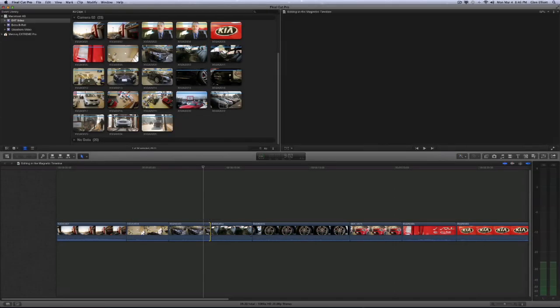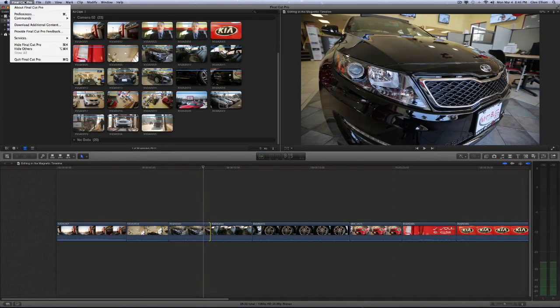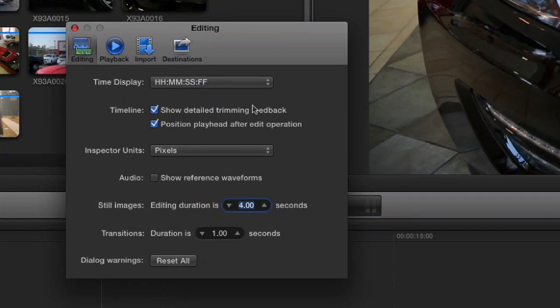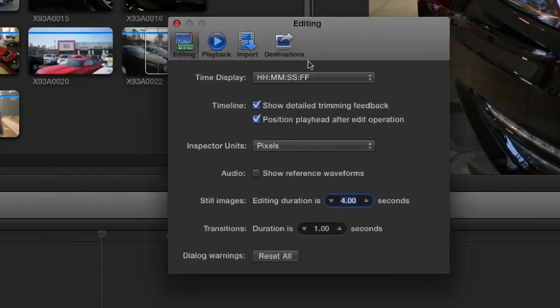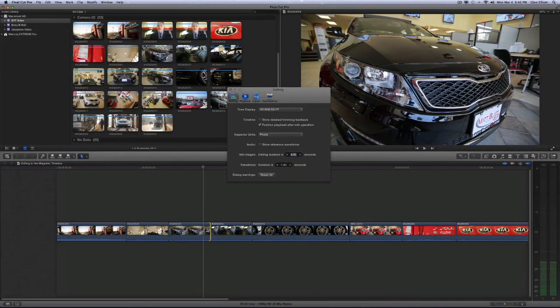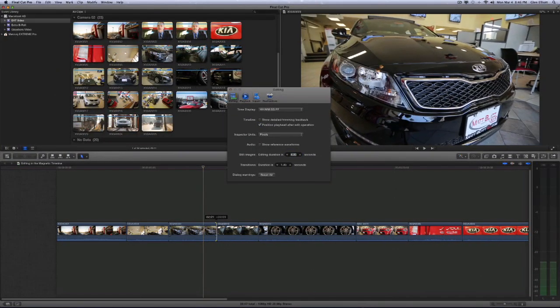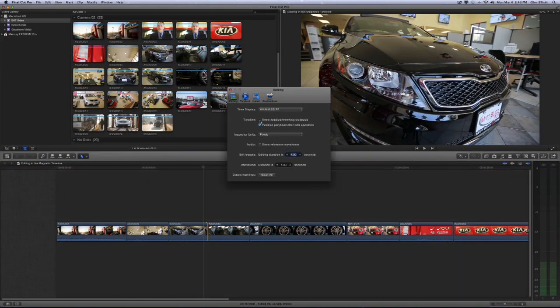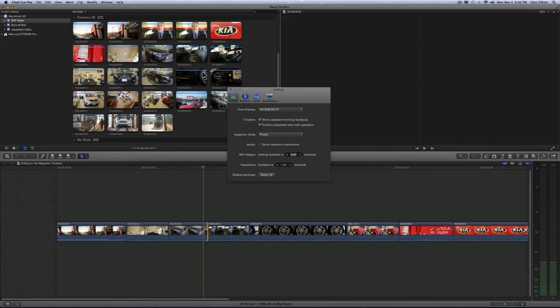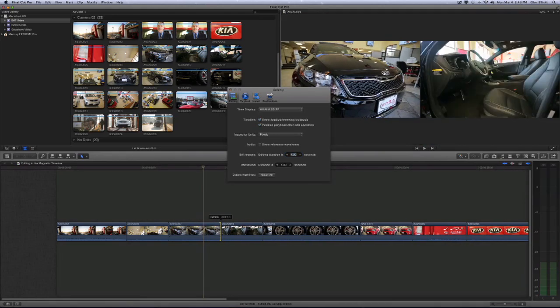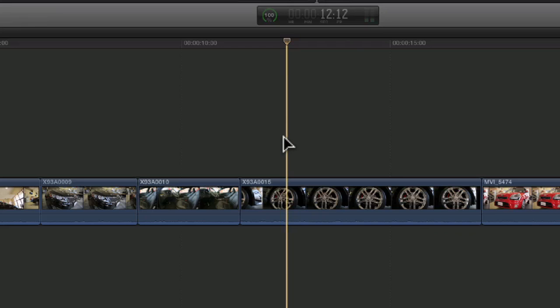Now, I don't believe this is on by default, so you can go ahead up into your preferences. And under the editing tab, there's show detail trimming feedback. If I toggle that off and drag, it's only going to show me the clip that I'm adjusting. Once I toggle it on, it's going to show me the adjacent clip, which I feel should be by default. It should be like that.